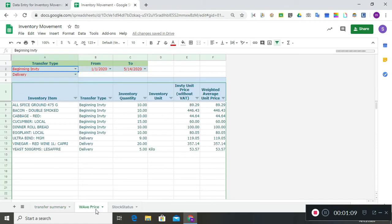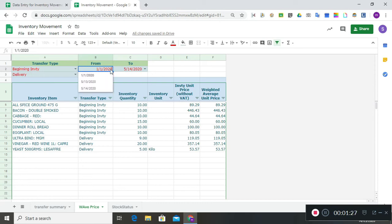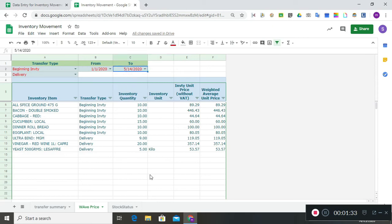For weighted average price, it will compute the weighted average price from the beginning inventory costing and the delivery purchase prices over a period — from our beginning period, January 1, to our latest period, May 14. You can change this date range. We use weighted average price because prices fluctuate throughout your accounting period, so we need to get the weighted average of each purchase.